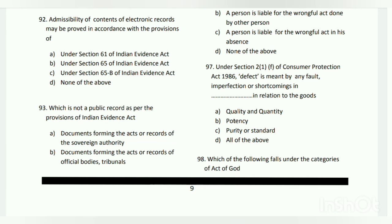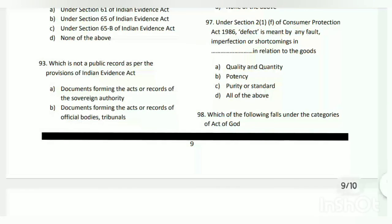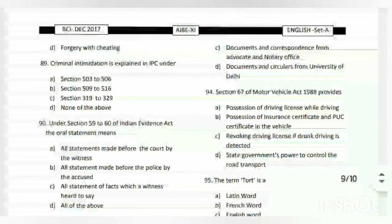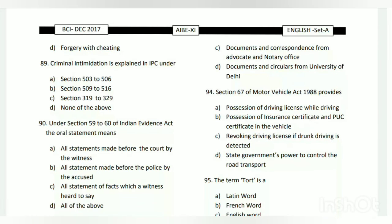The answer is C - under Section 65B of the Indian Evidence Act. Question number ninety-three: which is not a public record as per the provisions of the Indian Evidence Act? The answer is C - documents and correspondence from an advocate and notary office.